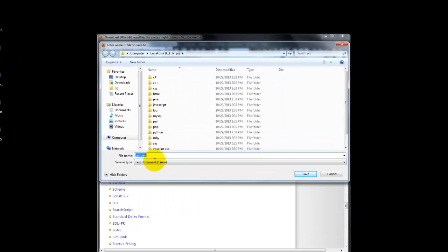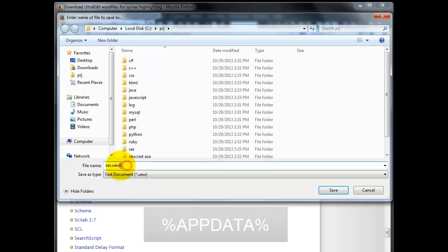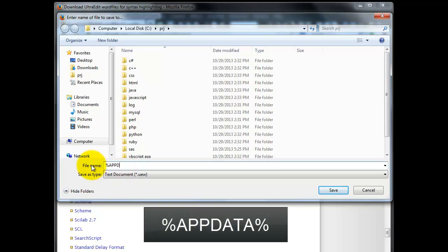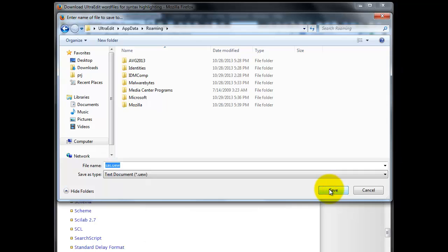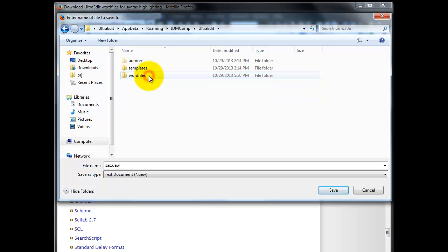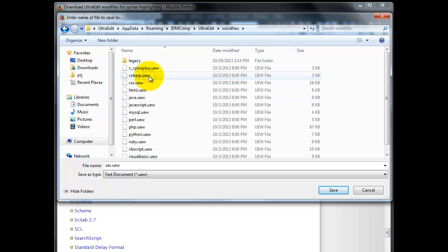In the Save As dialog, type %appdata% and press Save. This will take us to where we can find the Word file's directory. Double-click on IDMComp, UltraEdit, and finally Word Files, and now you are in the correct location for saving a Word file.